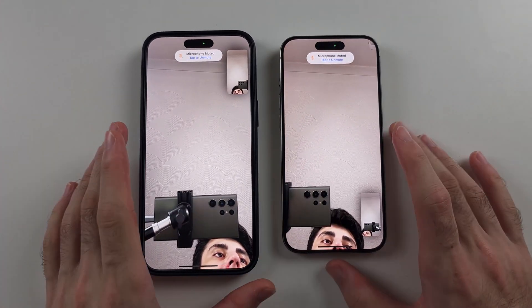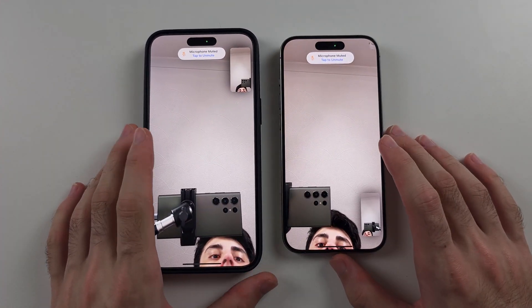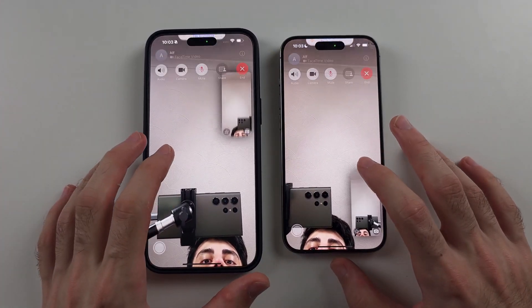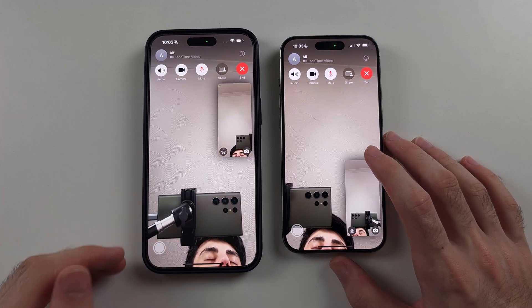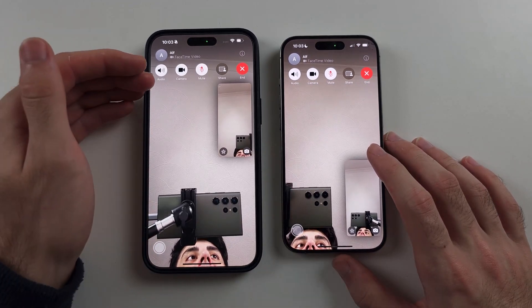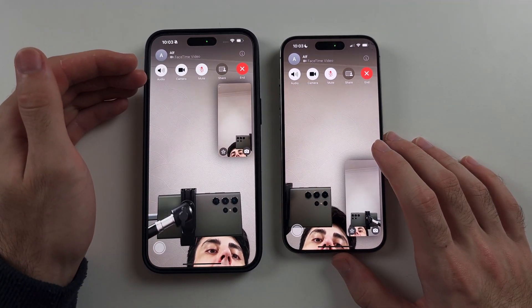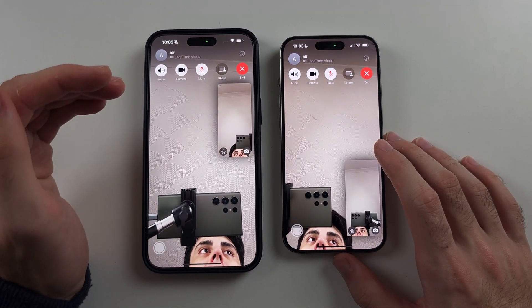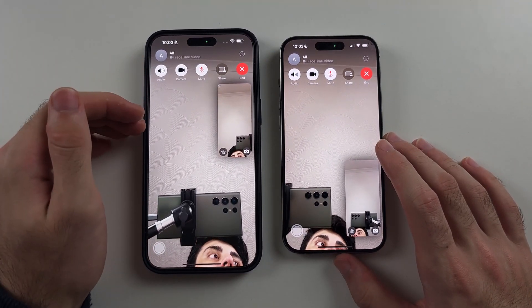So since iOS 13, you aren't able to actively view how long you've been on a call when you're in the call itself.